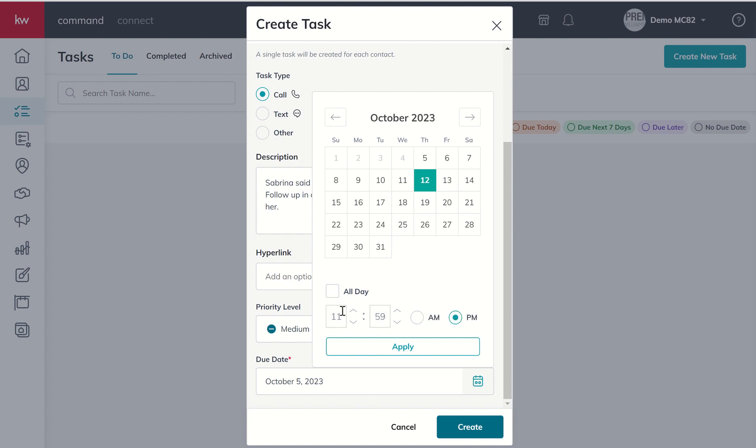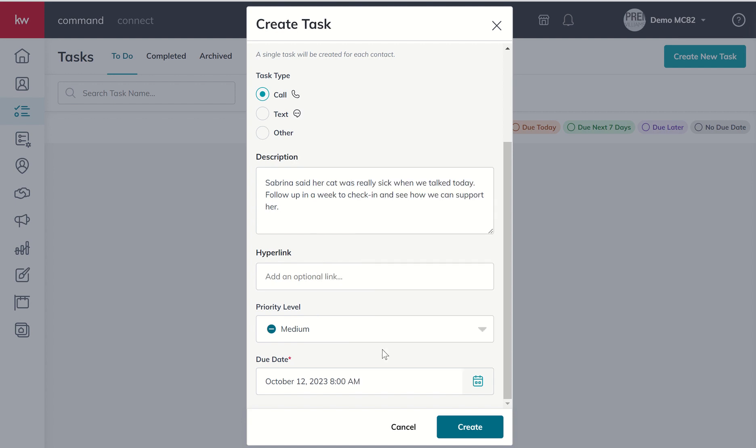I'm going to uncheck all day. I do my lead gen between 9 and noon. So I want this task to be in there no later than, let's say, 8 a.m. That way we make sure that it is available for me to see when I sit down at the desk or on my command app at 9 a.m. when I begin my lead generation. So we're going to click on Create.